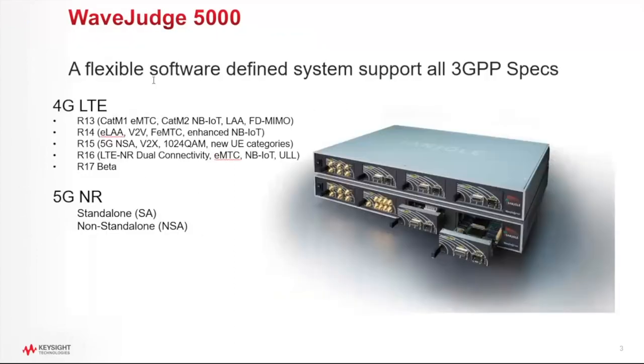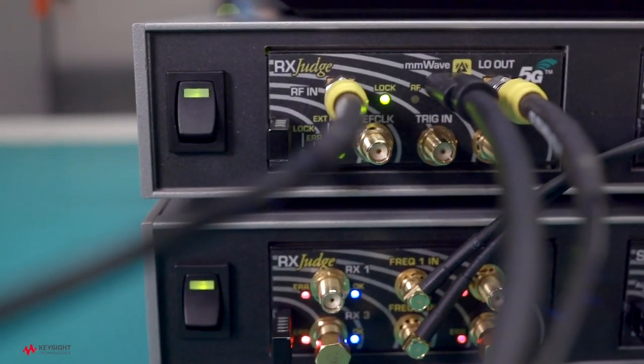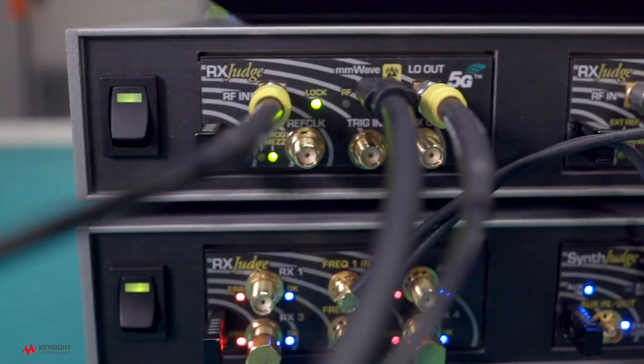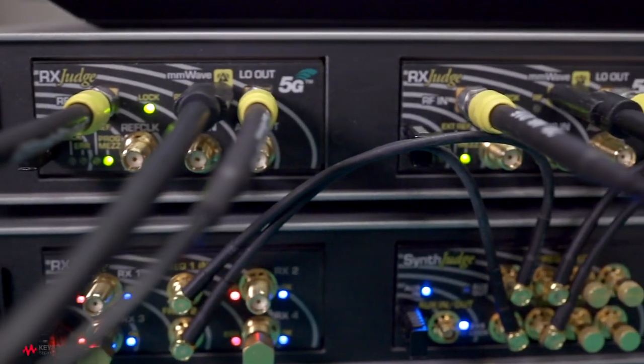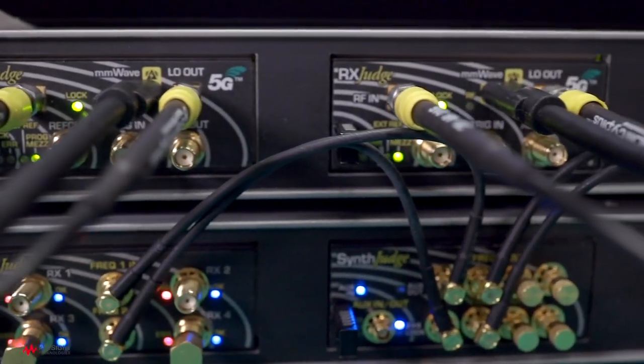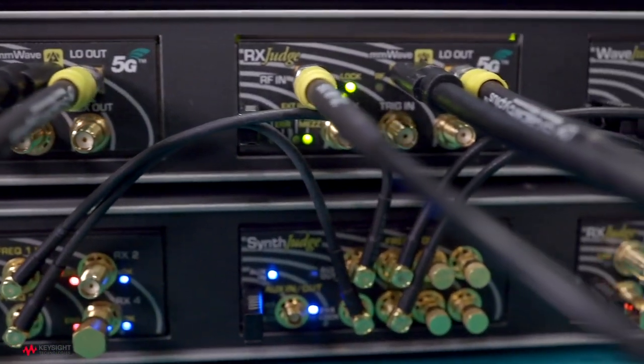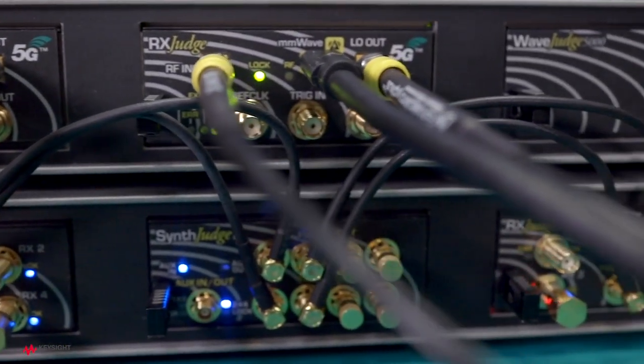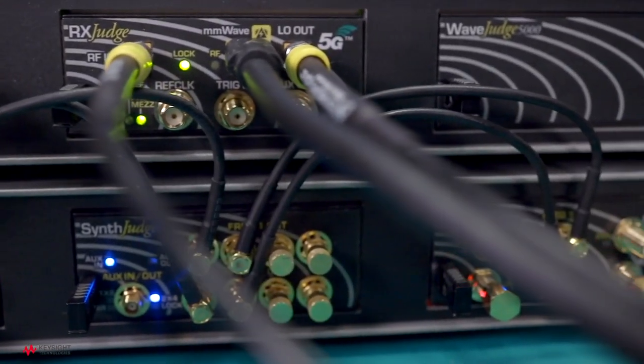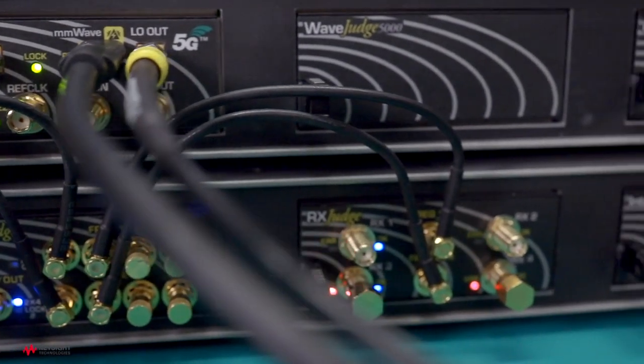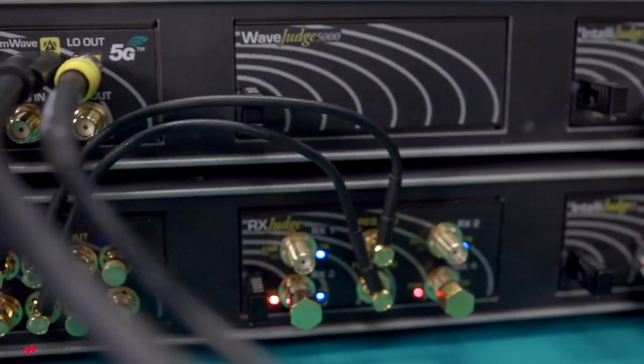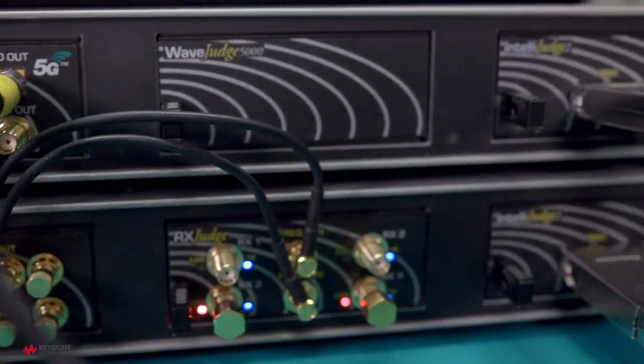Wave Judge is very flexible, software-defined radio. You can actually cascade two or three or four or more chassis together to build a larger system, supporting both 4G and 5G, and it will support everything in the 3GPP specs all the way through release 16 today, and release 17 has been developed, but it's not been released yet.